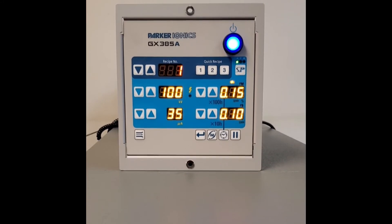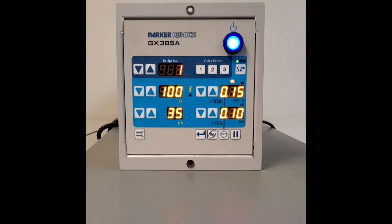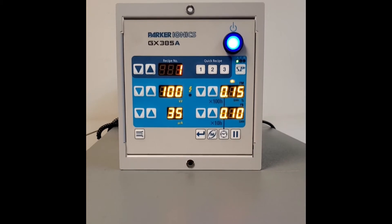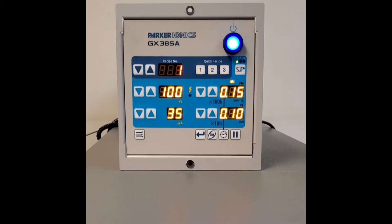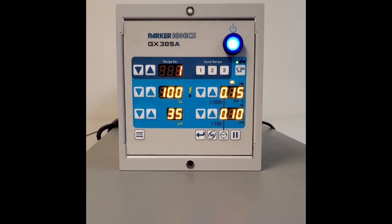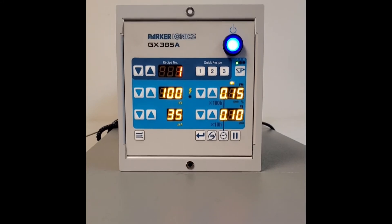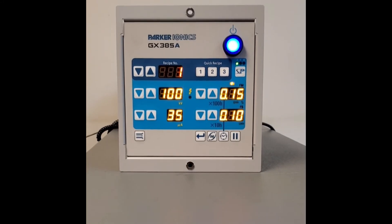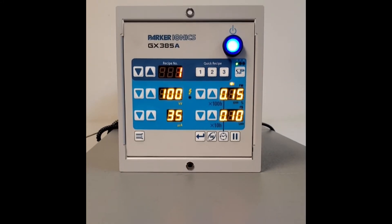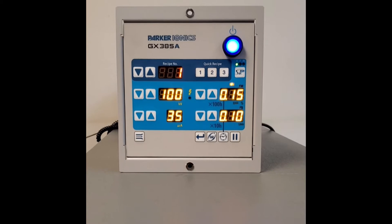We like to set up recipe number one for what most painters face every day, which is a blend of flat materials and Faradays. So we're going to show you how to set up recipe number one first.